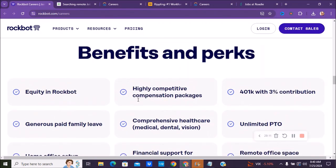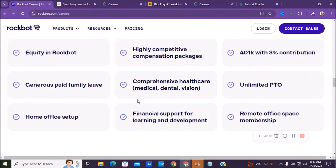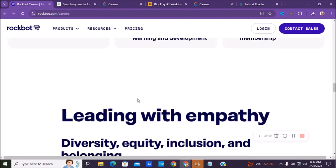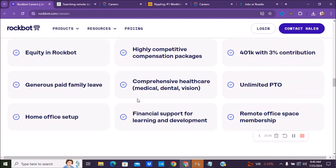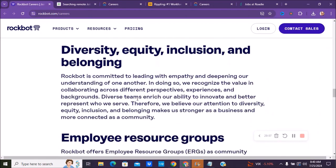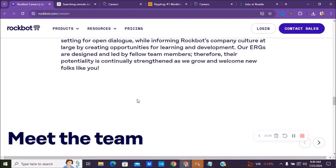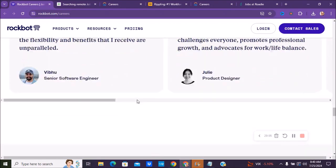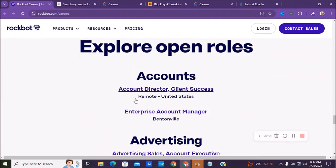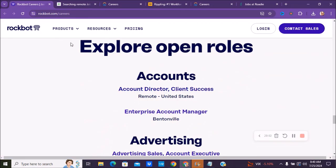Medical, dental, equity in the RockBot company. And here's just more information about the company. So if you're interested in any of these positions, make sure you check out rockbot.com.